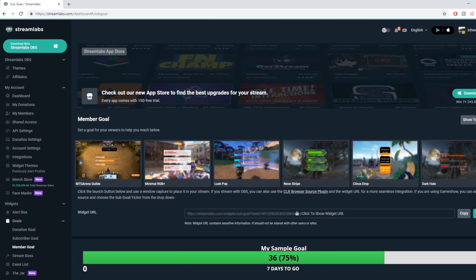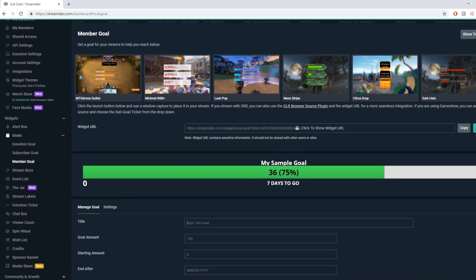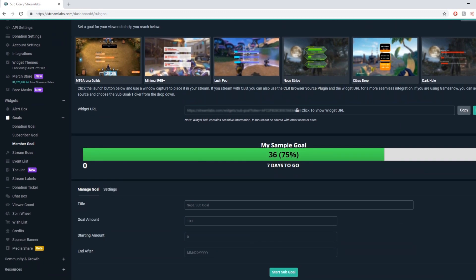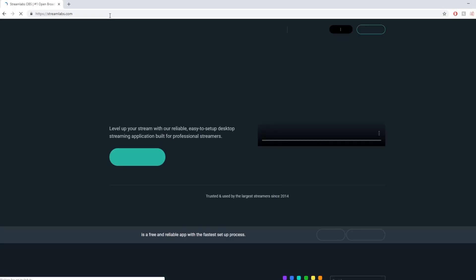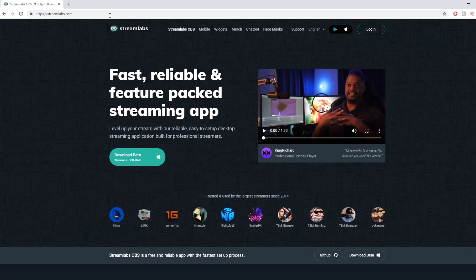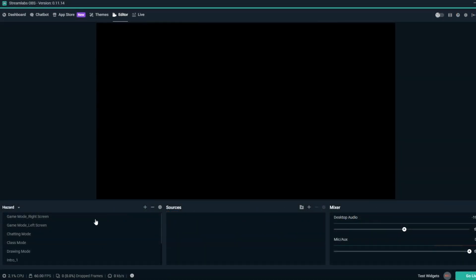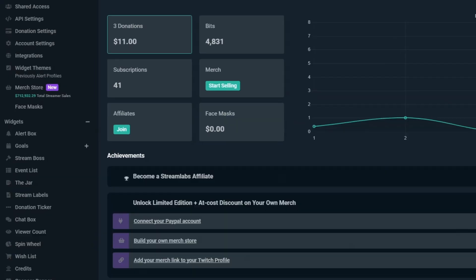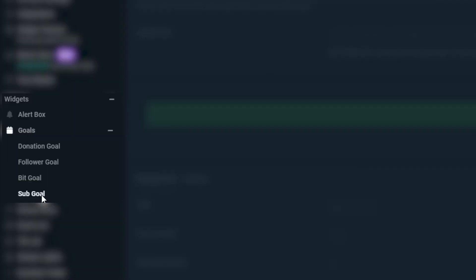The Sub Goal Overlay is especially popular for streamers that want to track their progress on how many subscriber supporters they have. To set up a Sub Goal Overlay, make sure you've downloaded Streamlabs OBS or are logged into Streamlabs.com. Once you're in your dashboard, on the left sidebar navigation, look under the Widgets section and then under Goals to find the Sub Goal section.